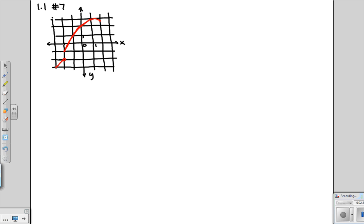We're asked to find the domain and the range of this function. Before we do that, let's clarify what we mean by that little open circle on the bottom portion of the graph, marked in red. That circle means that point is actually not part of the graph. If it was part of the graph, there would be a closed circle there.